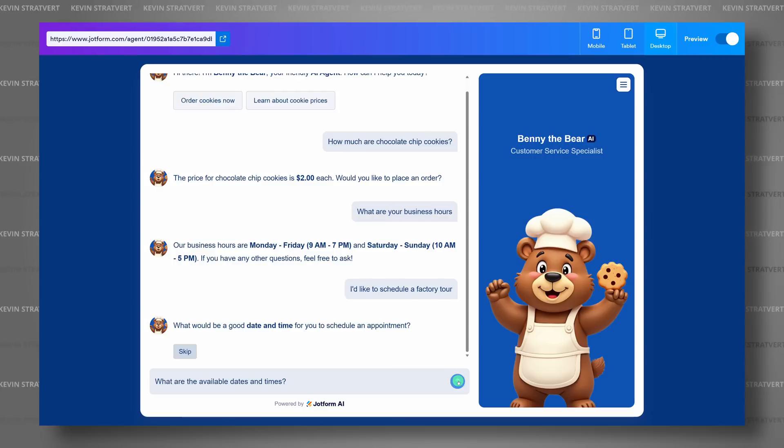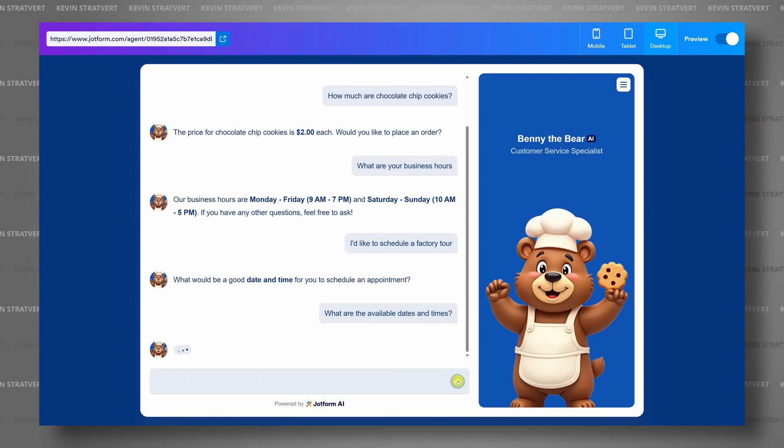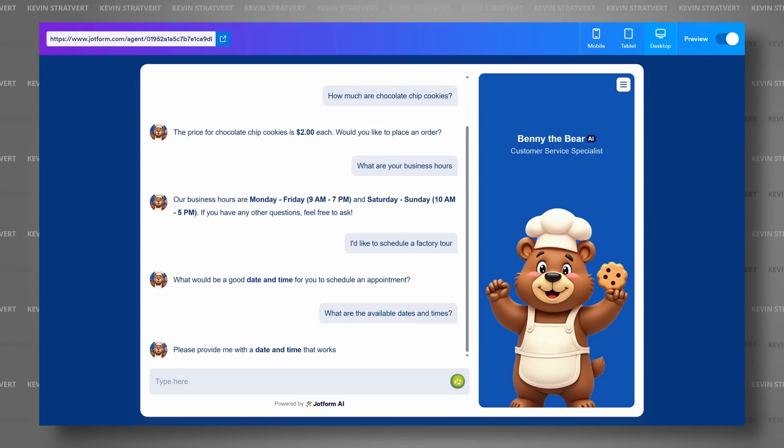Hey everyone, Kevin here. Today we're going to learn how to build your very own customer service AI agent, and you don't have to write a single line of code. Best of all, it's completely free to start using.